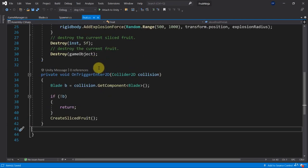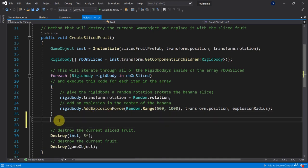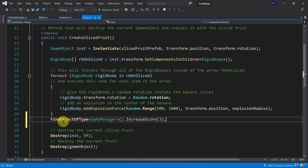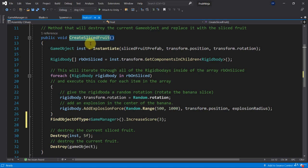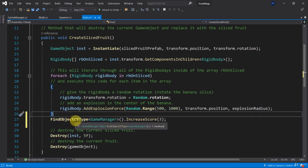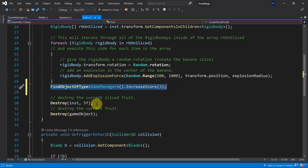A good spot to call this method is inside the Fruit script, inside CreateSlicedFruit. Each time we create a sliced fruit it makes sense to also increase the score. We can use FindObjectOfType to search for a GameManager, then call its IncreaseScore method, passing in 3 for example. So we add 3 points to the score every time we create a sliced fruit — which happens when we cut the fruit. Note that FindObjectOfType is resource-heavy and should not be overused.